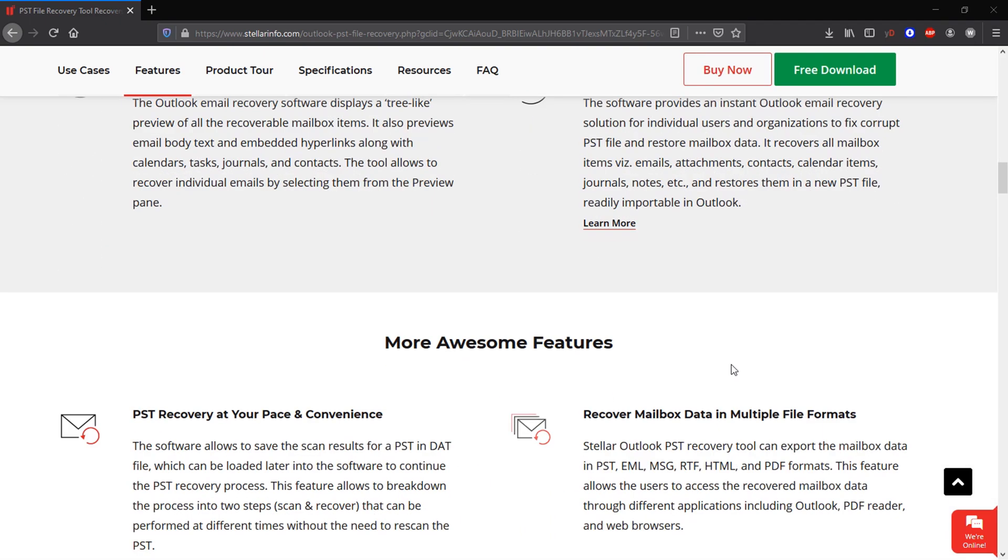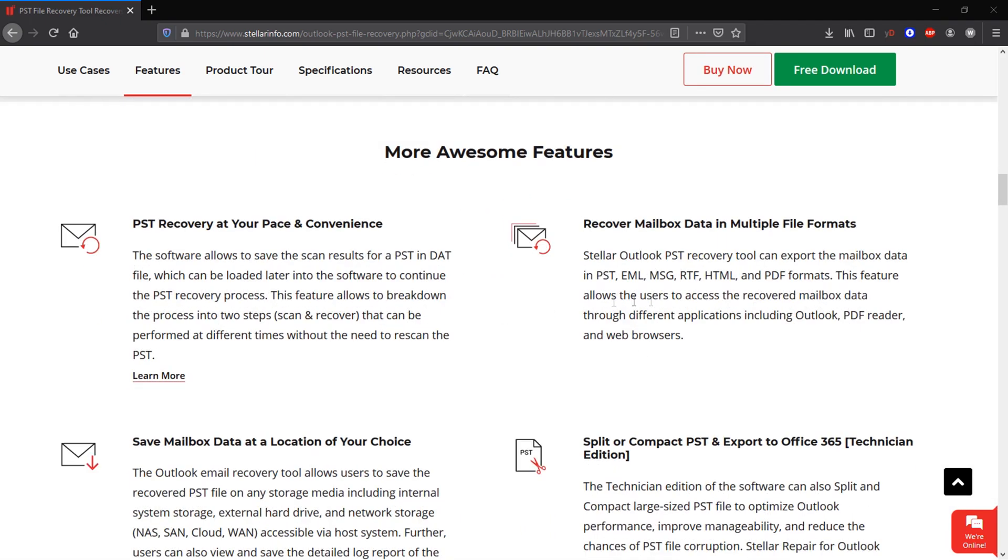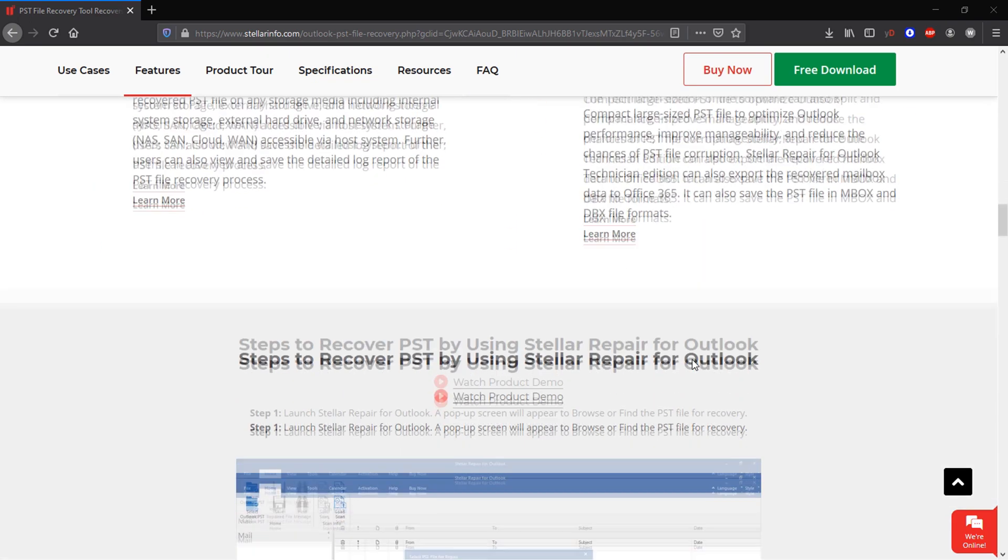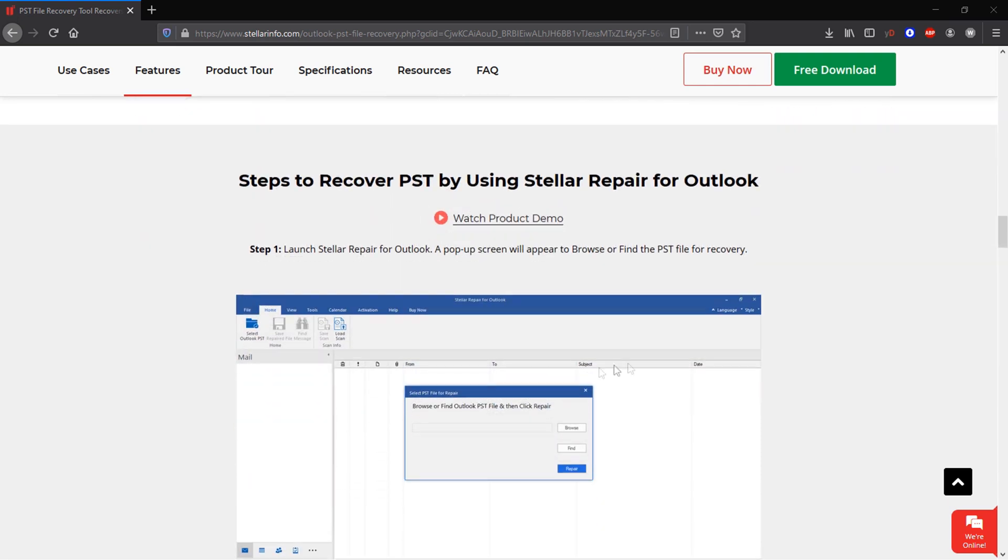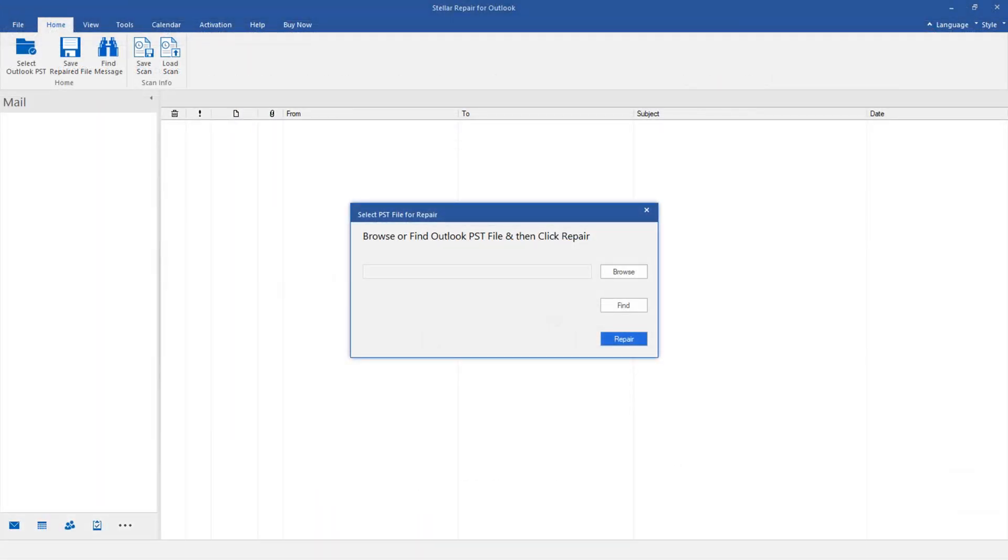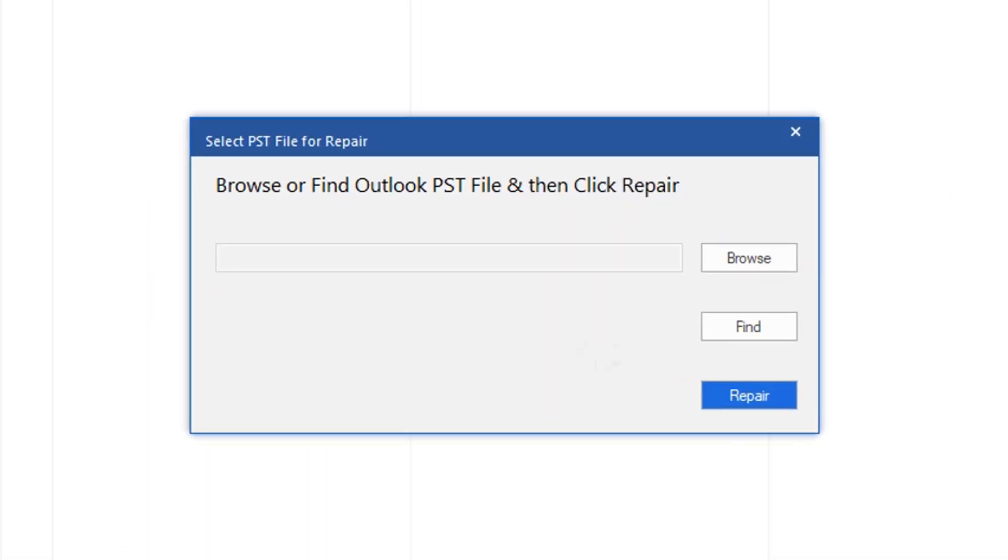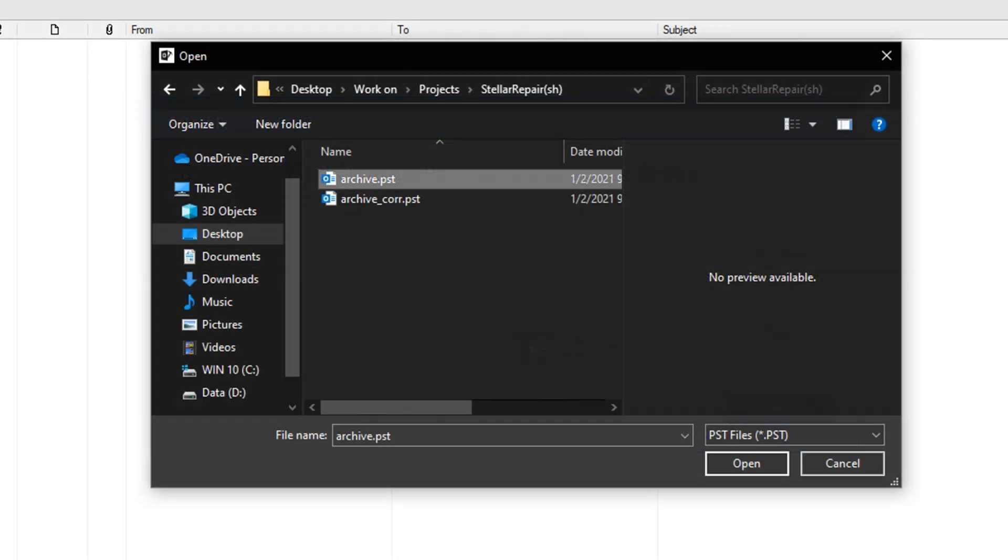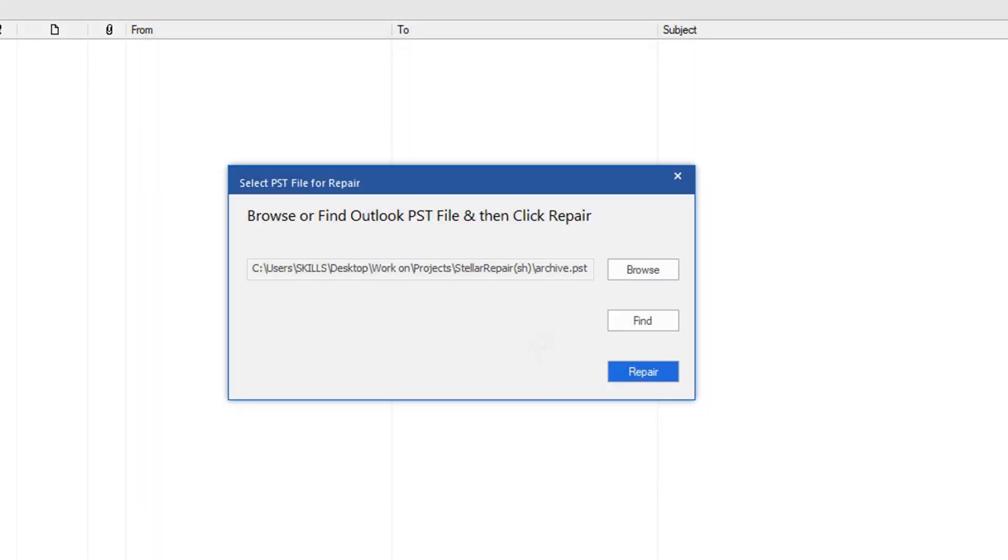This may happen in case you get attacked by malware, or if you transfer or update these with unstable network connections. With Stellar Repair for Outlook, you can simply browse and open your PST file to start recovering it.